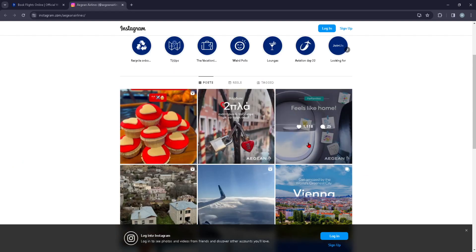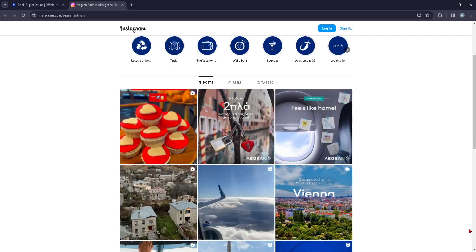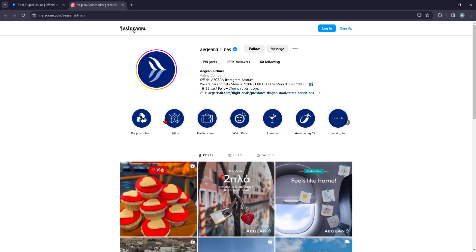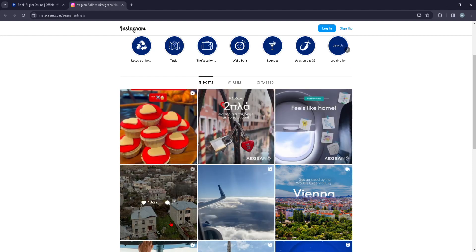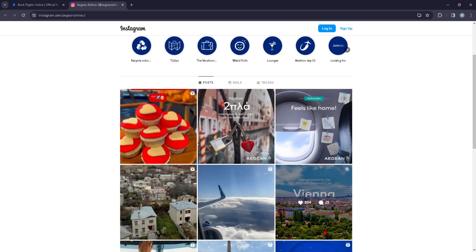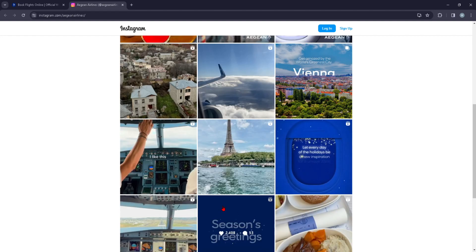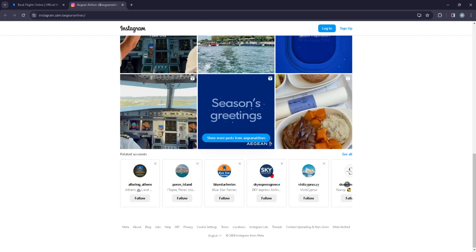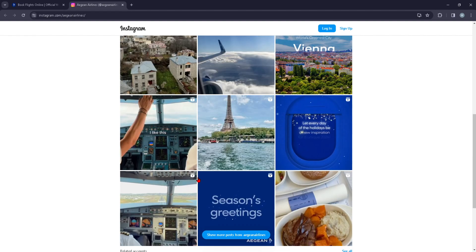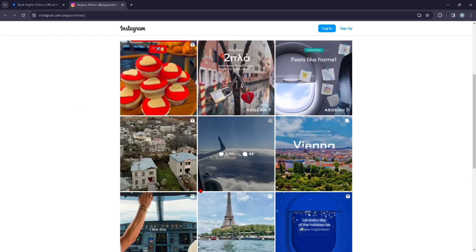As you can see we have landed, and from here you should see the latest updates and news that this airline company has to offer for their passengers.